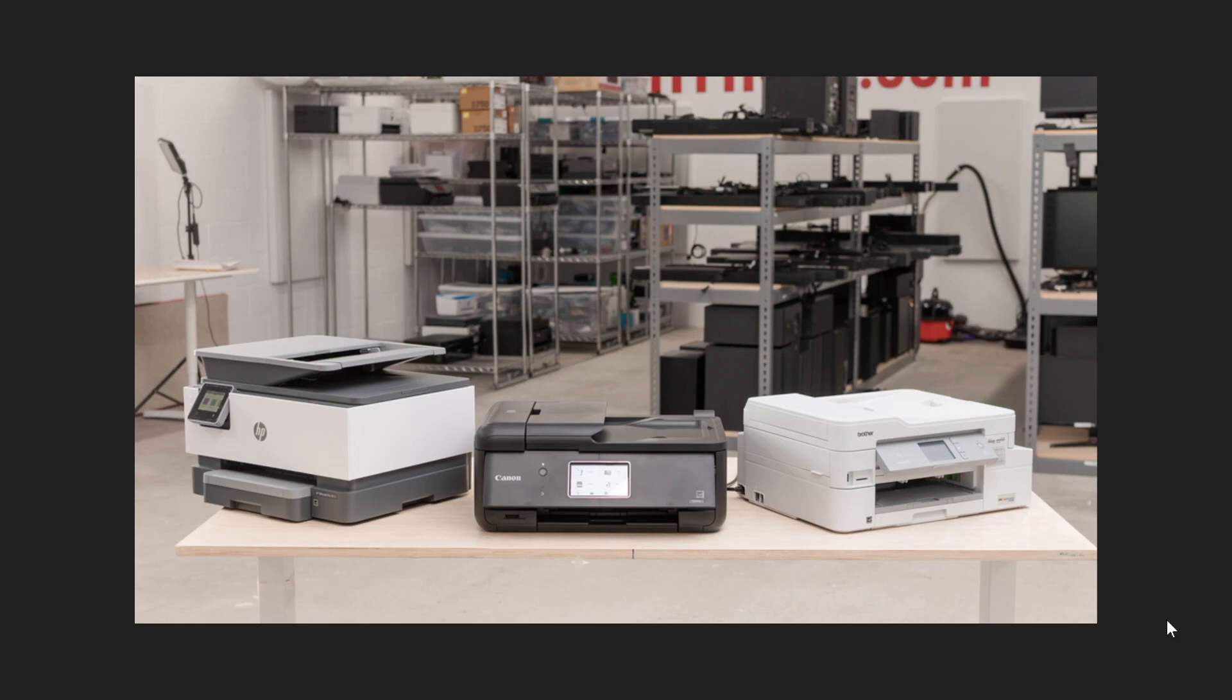Welcome to this Windows Computers and Technology channel. This is a quick video for those that have printers.